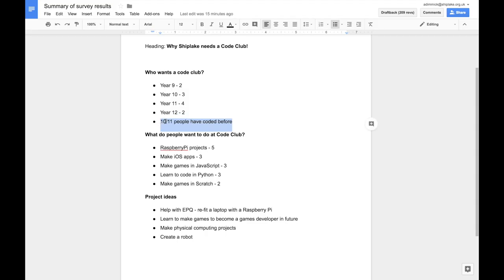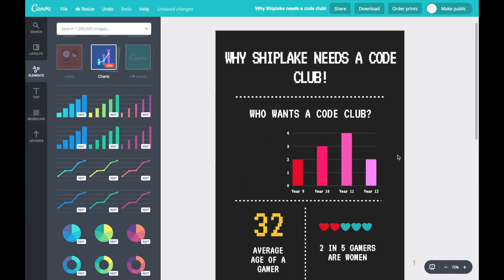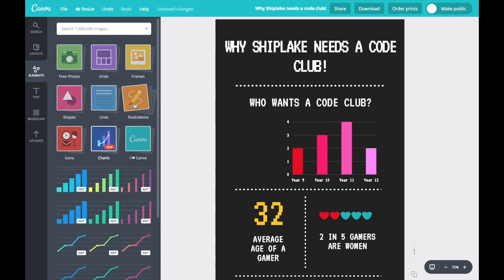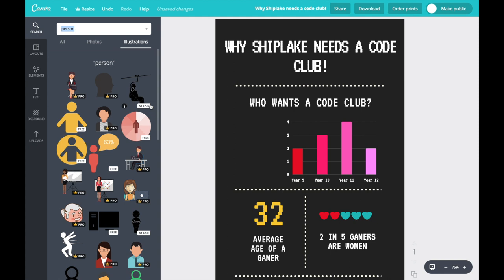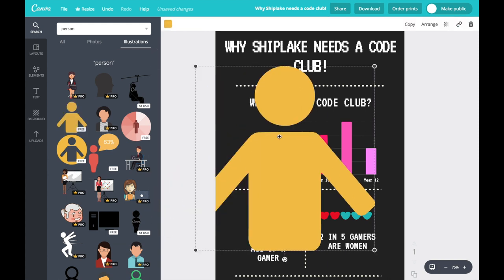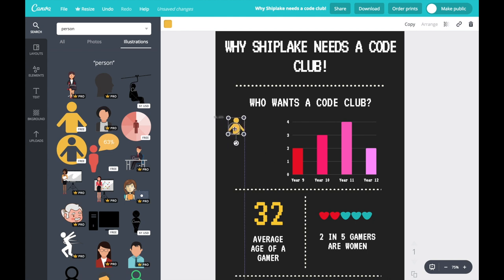I'd like a visual way to show this 10 out of 11 people have coded before. To do that, I'm going to use a technique common in infographics: having 11 different illustrations of a person and colouring 10 of them to signify 10 out of 11. I'm going to zoom in slightly, then click on Illustrations and search for 'person'. I choose the illustrations option because I don't really want photos, and it brings up several images of people. Some are free and some are only available if you're a pro subscriber. I'll grab one, drop it in, and resize it. Since I need 11 of these, I'll make them quite small.